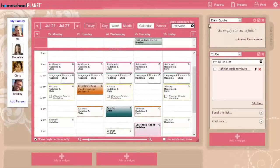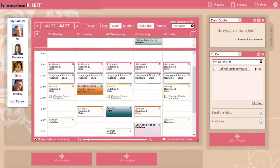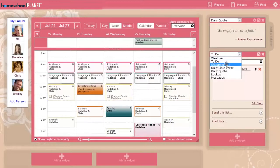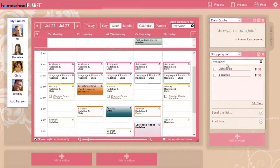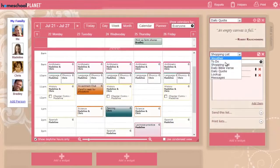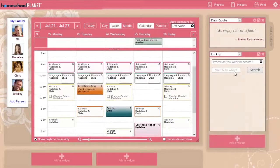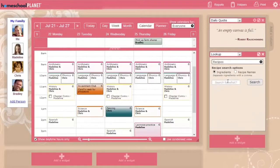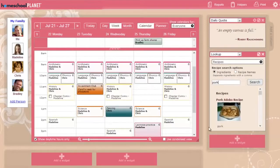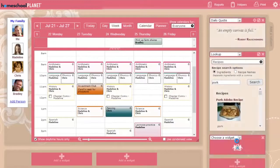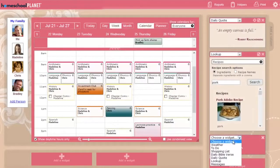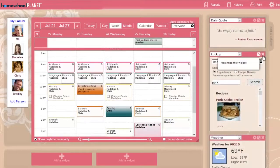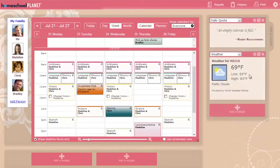Around the edges of the calendar are areas for widgets, small windows that expand the power of Homeschool Planet. You can choose from several widgets, including daily quotes, multiple to-do lists, multiple shopping lists, and a convenient lookup widget that lets you search simultaneously on multiple reference sites for information, products, movies, books, even recipes. You can add as many widgets as you want and resize and rearrange them as you see fit.